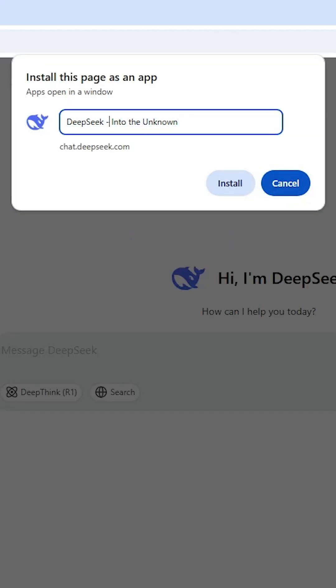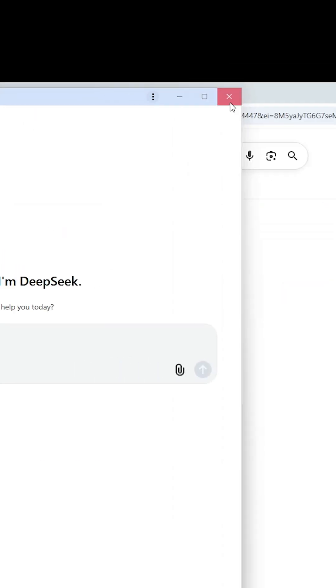Here we can rename DeepSeek to any name you like. I'll keep it as 'DeepSeek'. Click on install and close it.